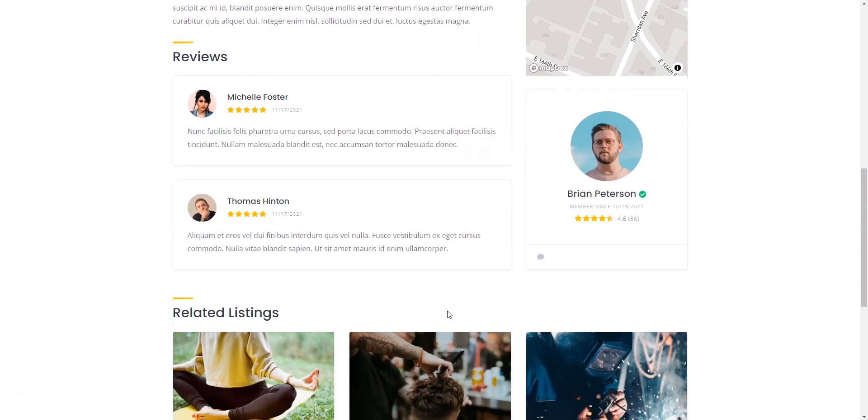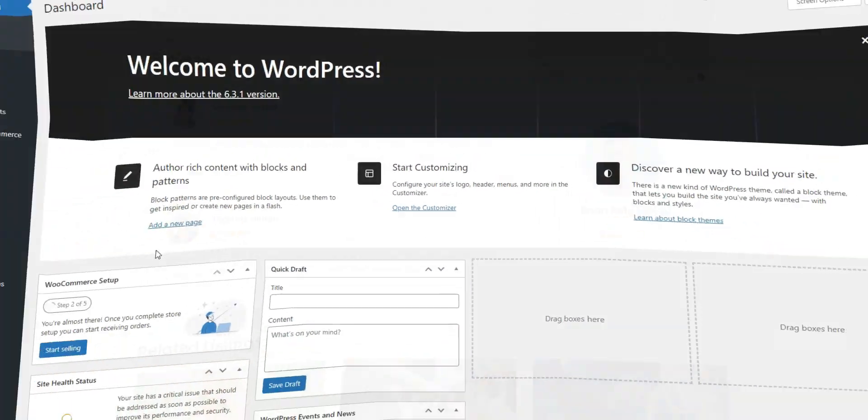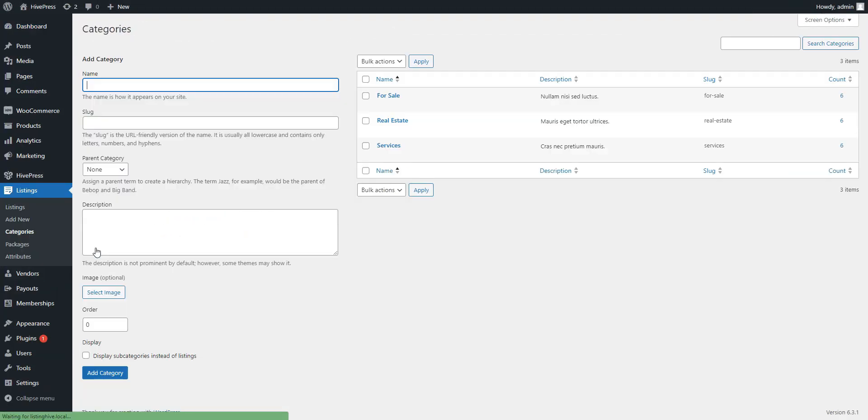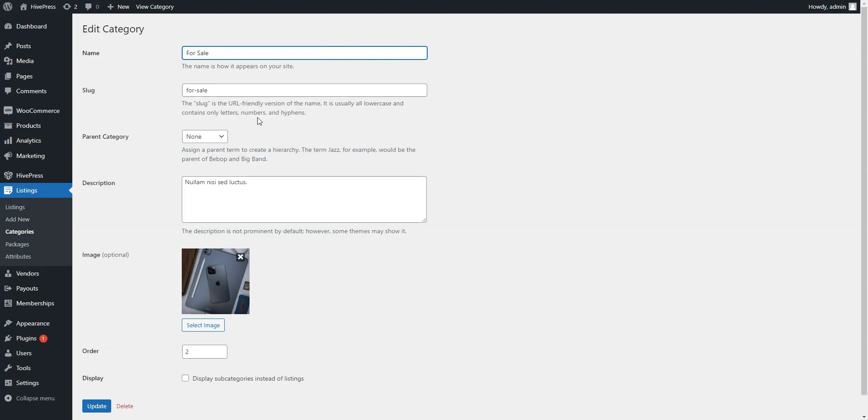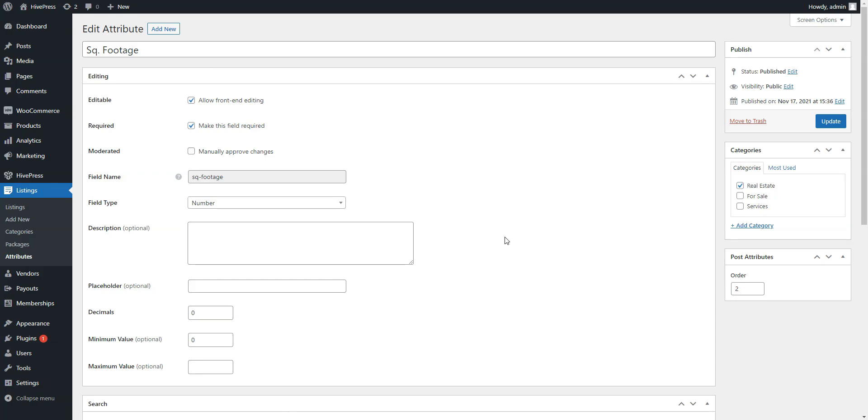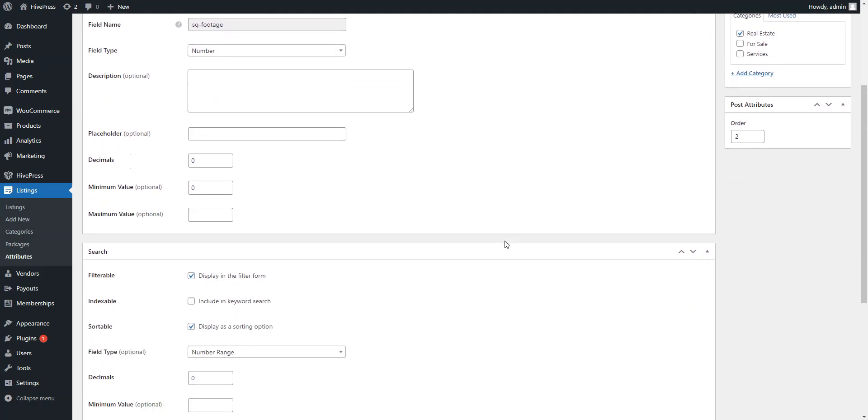HivePress is also incredibly customizable, providing you with the freedom to configure your directory website according to your preferences. This includes creating unlimited listing and vendor categories, adding custom fields for listings and vendor profiles.